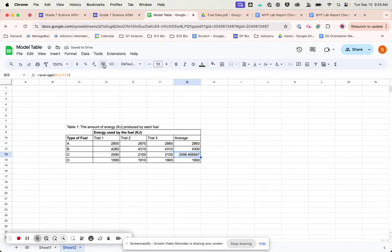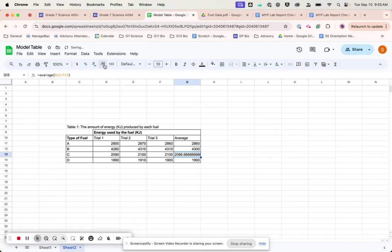Now, this one, I just want to change it. So if I click up here, if I click here, I can increase the decimal points. If I go this way, I can decrease them. So I just want them all to be the same like that.